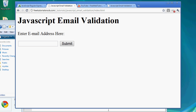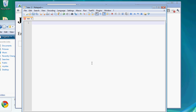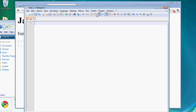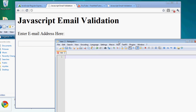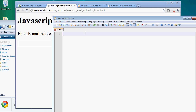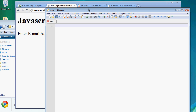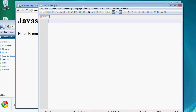Now let's take a look at the HTML and JavaScript code. We're going to create a new page so I can go through how to set up everything from the form all the way to the JavaScript. So let's create a simple HTML page.